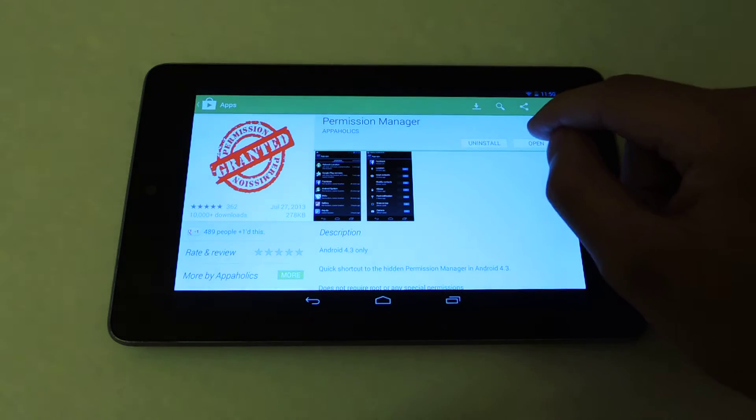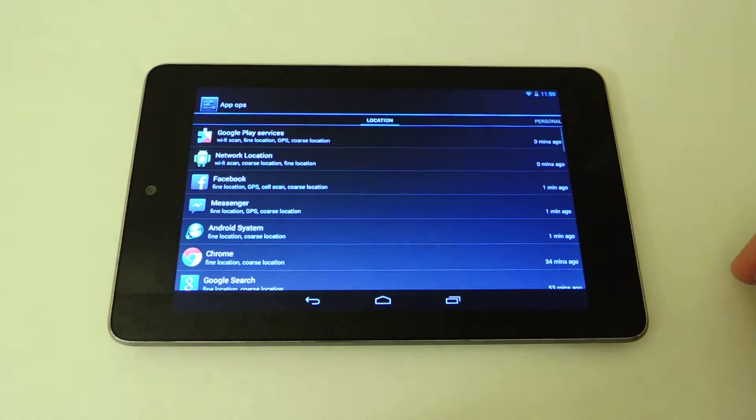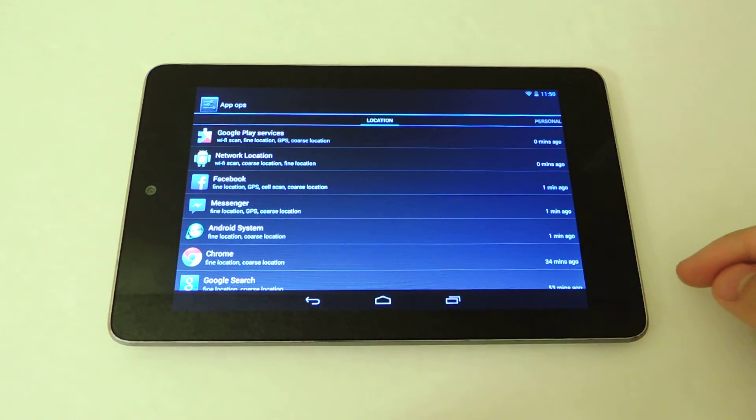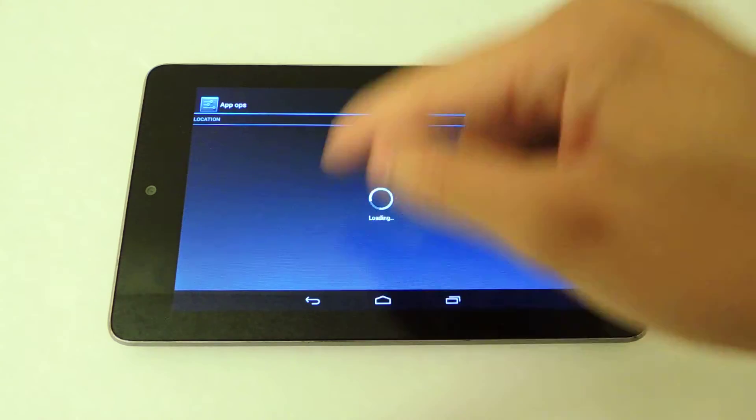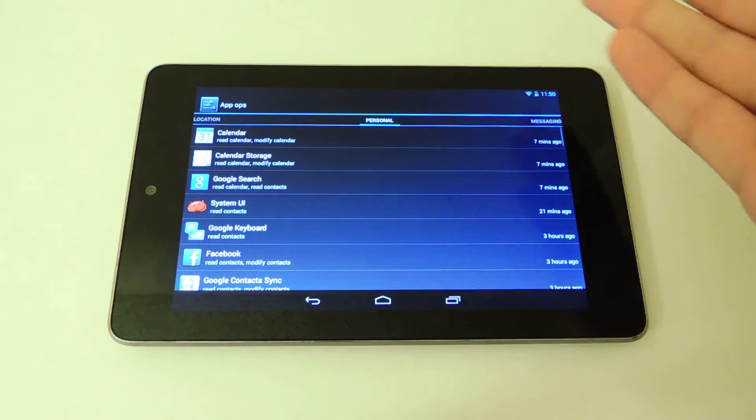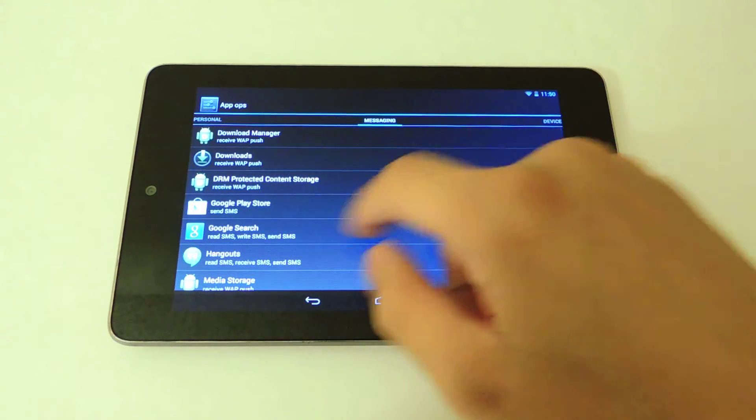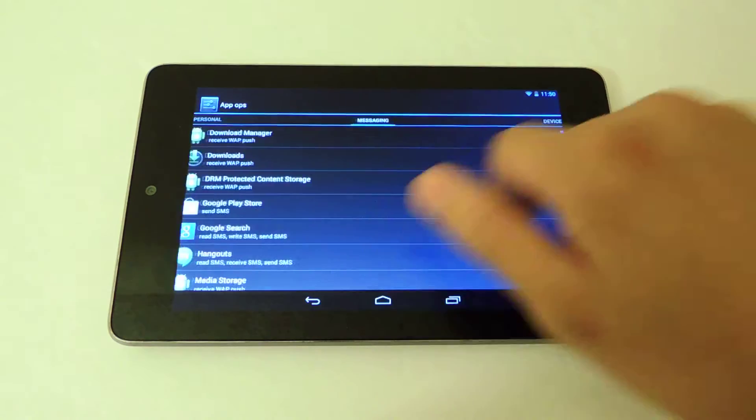I'm just going to click open right now. Now this is going to show you what apps use my location, which apps use your personal information, your messaging information, and your device information.